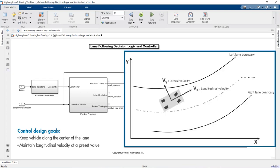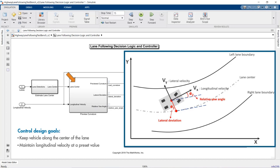This module is responsible for controlling the acceleration and steering angle of the vehicle to keep it along the center of the lane, while maintaining its longitudinal velocity at a desired value. To keep the vehicle along the lane center, the controller needs to bring the lateral deviation and relative yaw angle close to zero. One subsystem takes the lane boundary information and estimates the lane center, which is then used to compute the lateral deviation and relative yaw angle. The preview curvature subsystem also takes the longitudinal velocity and uses it along with the lane center to detect the road curvature sequence over the prediction horizon of the MPC controller.